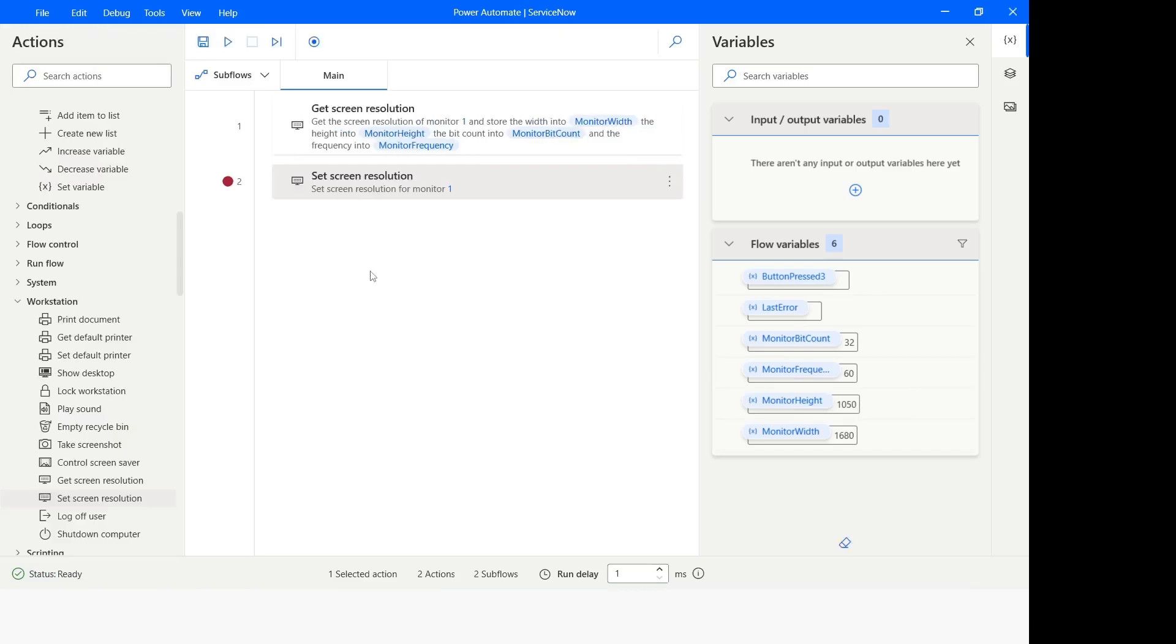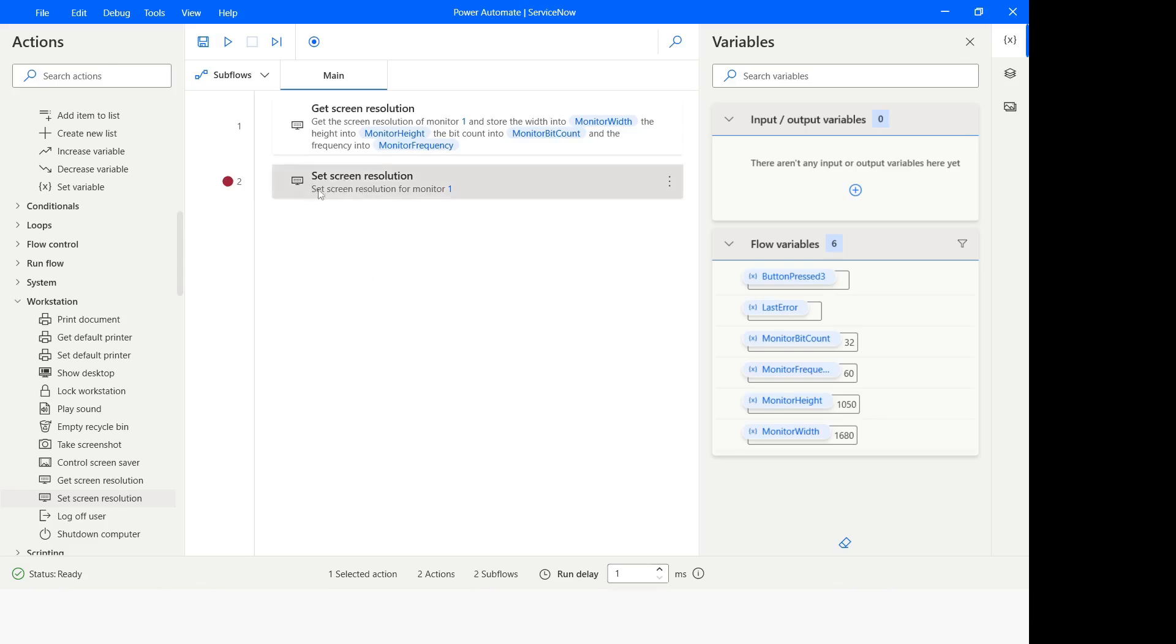This action is useful when you are running a bot in a specific screen resolution and there are multiple other bots which are running in different screen resolutions. For the purpose of your bot where you require a specific screen resolution, you can set the screen resolution. Before that you can use get screen resolution to find out what is the screen resolution of the system.